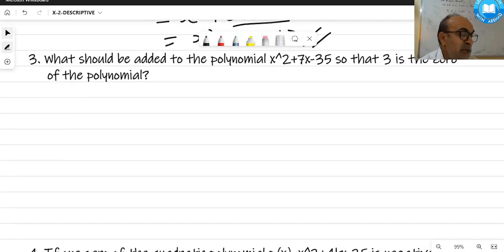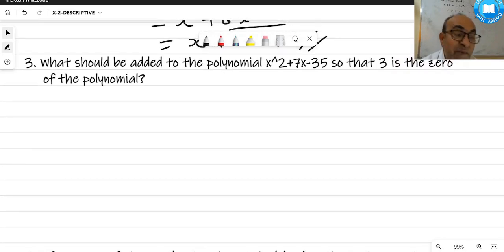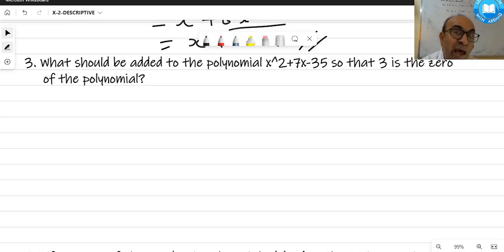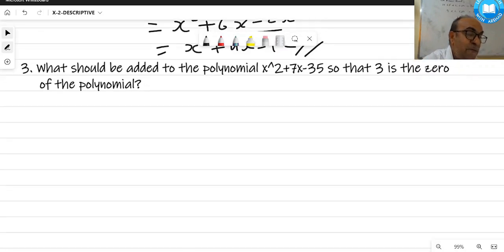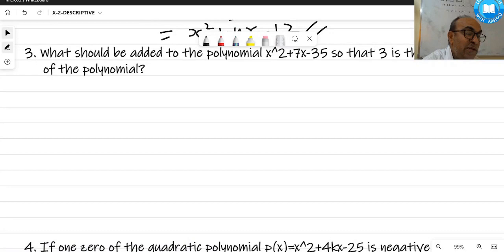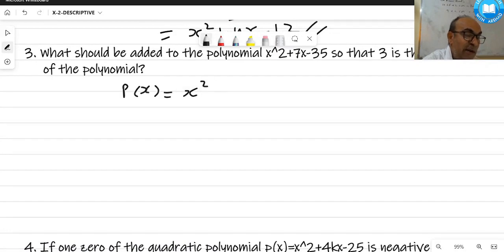The next question: what should be added to the polynomial x² + 7x - 35 so that 3 is a zero of the polynomial? Using the remainder theorem from class 9, we find p(x) = x² + 7x - 35, and evaluate p(3).